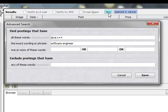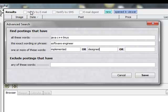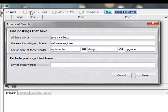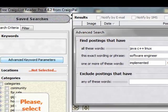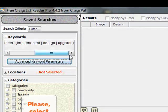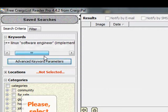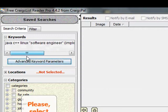And for the or statement, one or more words, let's say we need someone who has implemented, designed, and we'll just use design, or upgrade. Okay? And let's hit save, and now you can see here it created our Boolean string for us.